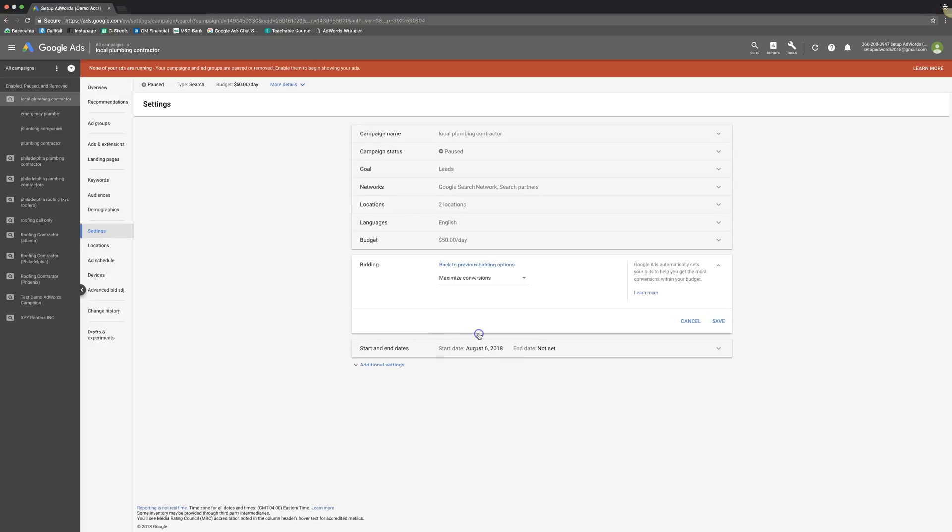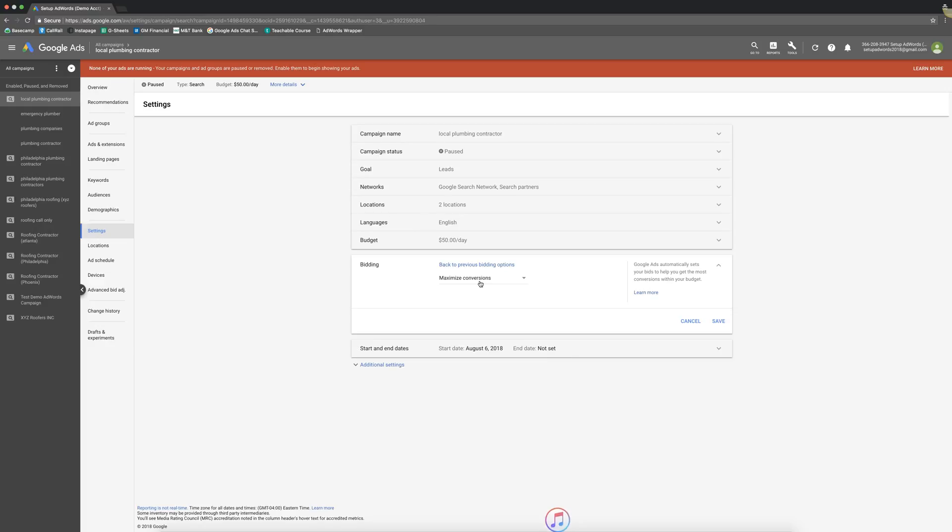Next up, we got maximize conversions, kind of the same thing, except you're telling Google bid whatever you want and get me the most amount of conversions within my daily budget. And they're going to go to town using your conversion data to figure out how many conversions they can get within your daily budget. This is a great strategy if you have a huge, nice history of conversion data.